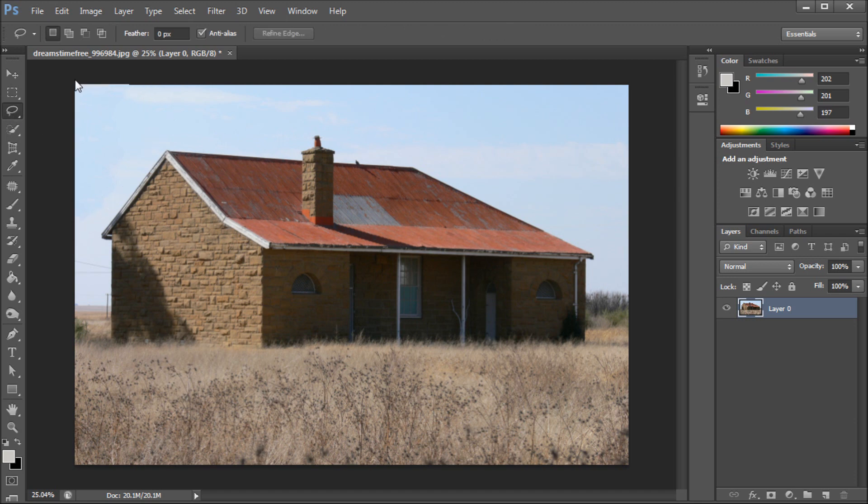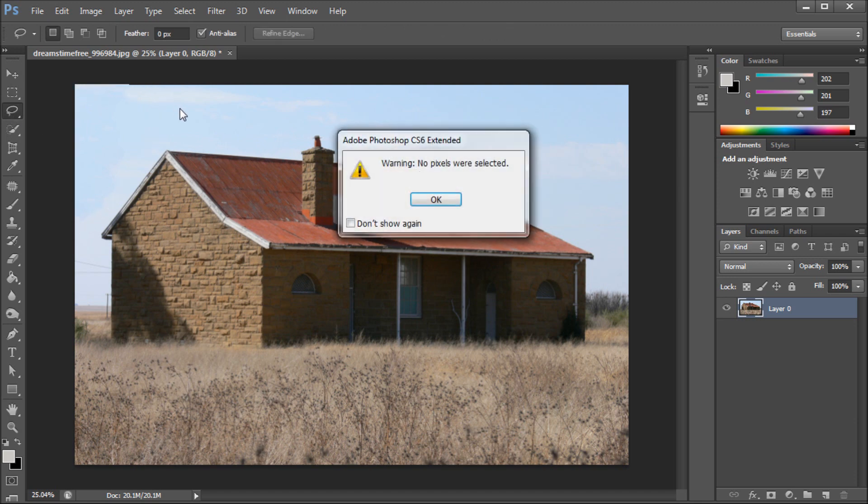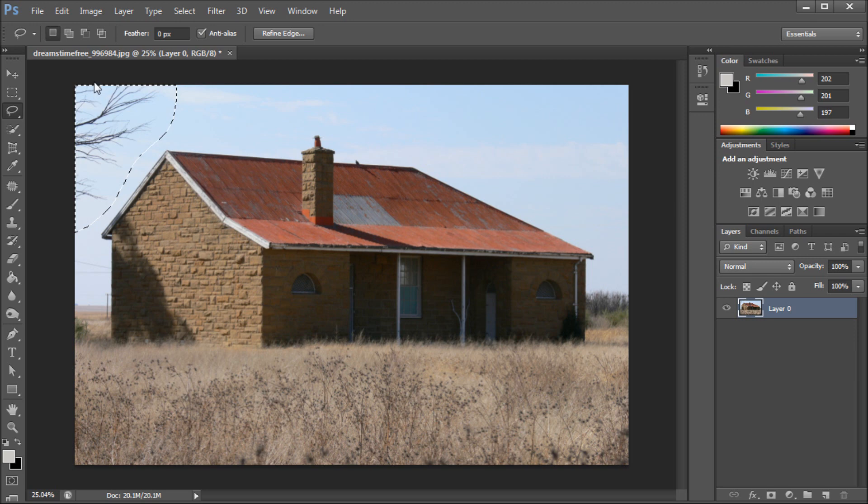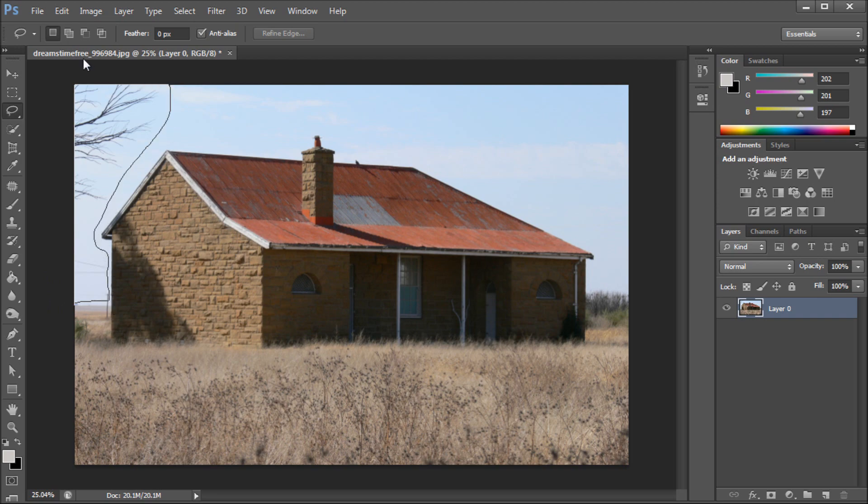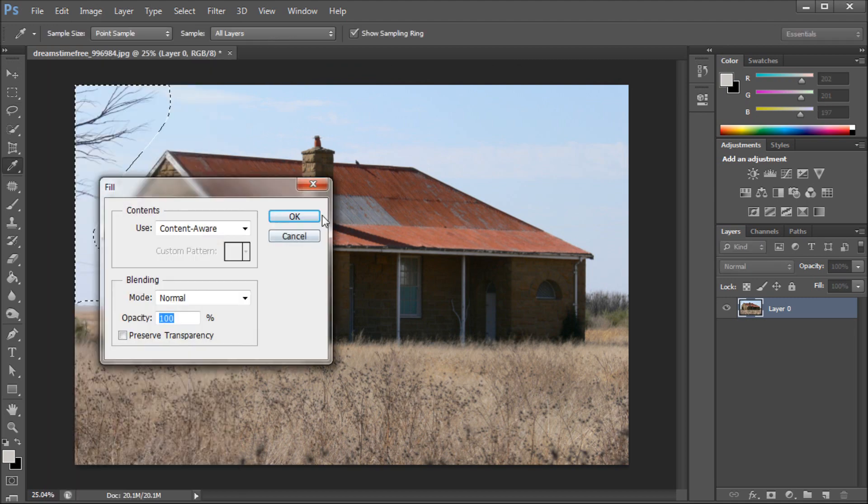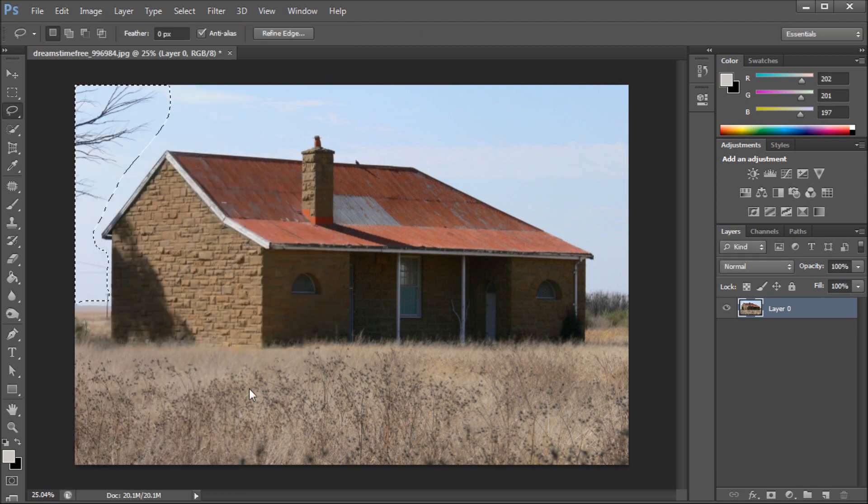Now if we were to back it out to where we would have just the tree there, make a selection. Say that we wanted to go down further and grab some of these power lines and things like that, closer up to the house and also the tree. Then we do the same thing: Edit, Fill, click OK.